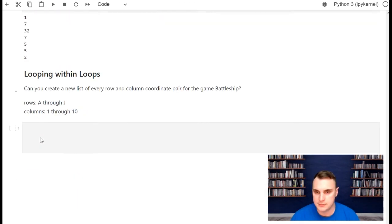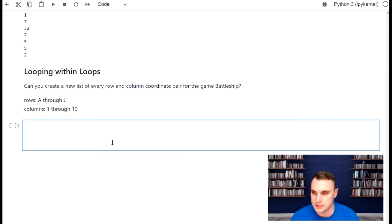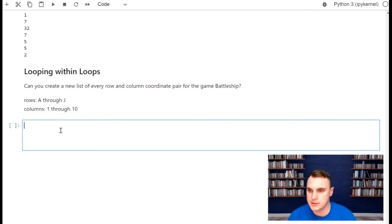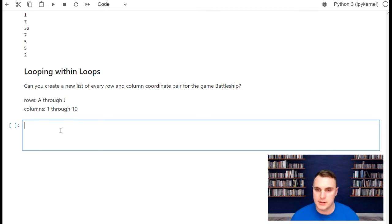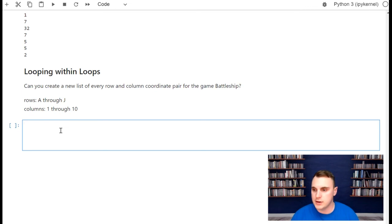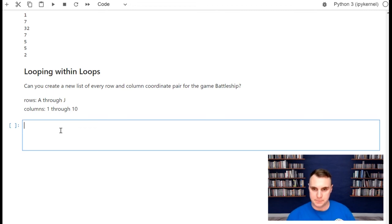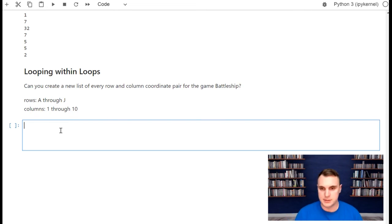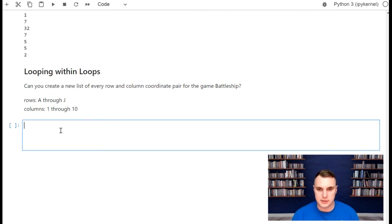Final exercise: we want to print every single combination of rows and columns in the game Battleship. If you think of Battleship, we have a big grid — rows A through J, and columns one through 10. Can you make a new list of every single combination of row and column? Remember that lists have a function called append, where you can add a new value to the list. See what you can do, and then we'll come back.